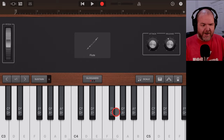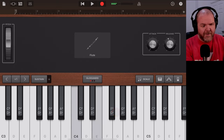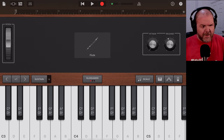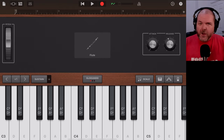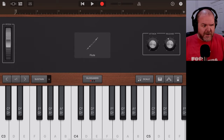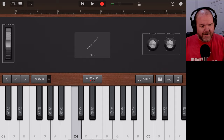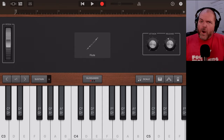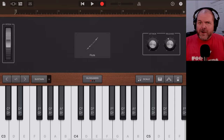Tap on Flute and this brings the flute sound in. If we play the keyboard, it's quite a nice flute sound — you've got the nice vibrato, that breathiness that comes in at the start, and you can even get a bit of that glissando effect moving up and down.